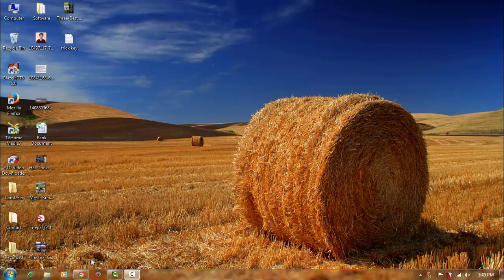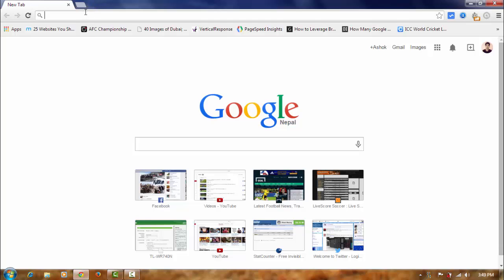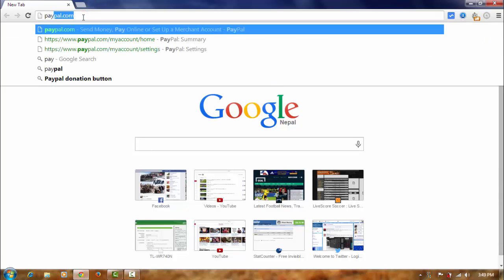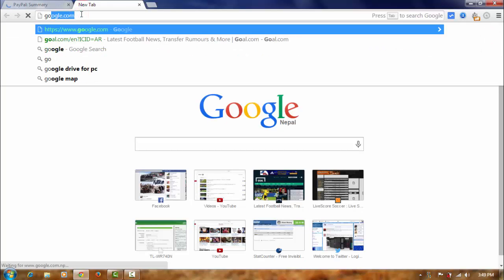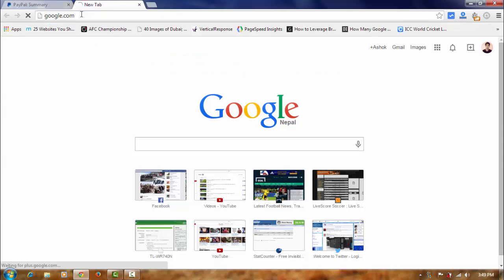First of all, open your browser and log in to your PayPal account. And now, open your Google.